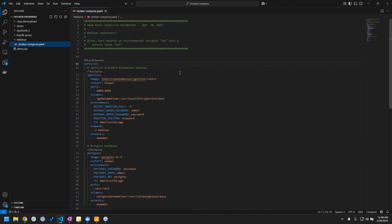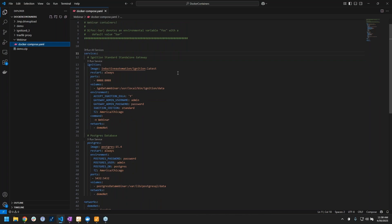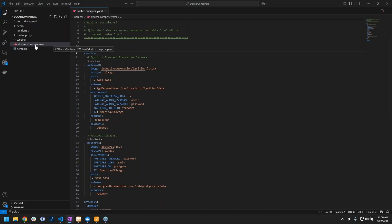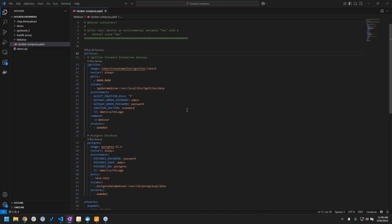First thing I want to talk about is the compose file itself. The compose file is a YAML file, as you can tell here. My webinar one is docker-compose.yaml, I have it open in the middle here.